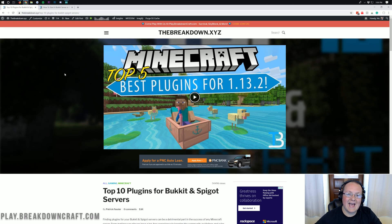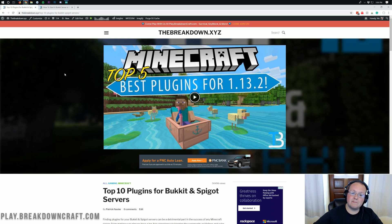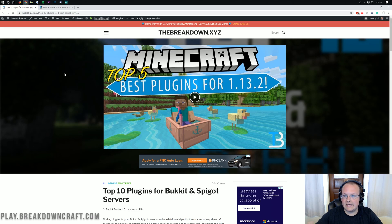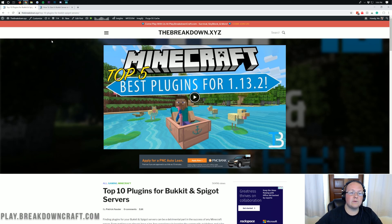You must have a Bukkit server in order to add plugins. It could actually be Bukkit, Spigot, or Paper, and this method will work. But it is important that you have one of those three servers in order to add plugins. You can't add plugins to a vanilla Minecraft server — it just doesn't work that way.